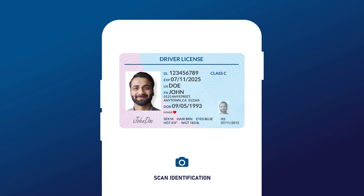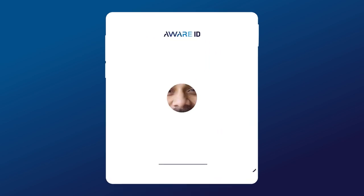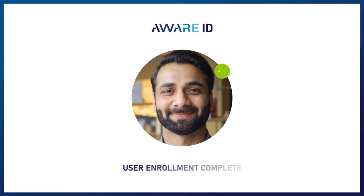There is no sneaking around the AwareID system. Lastly, they'll take a photo of the front and back of their ID. The ID is scanned and the picture on the ID is compared to the selfie taken a few moments before. If successfully verified, the document is accepted. The extracted demographic data and the captured biometric data is uploaded to your database and the user enrollment is complete.